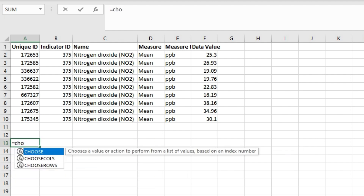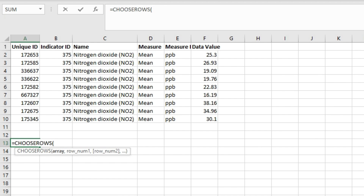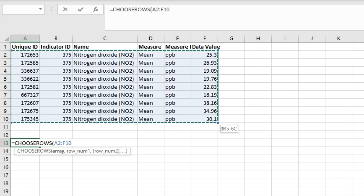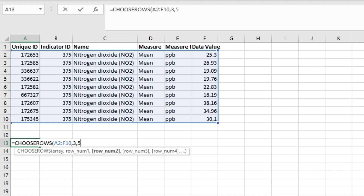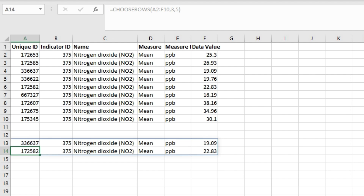Let's start with the basics of the CHOOSEROWS function. We have this array here — let's say we want to extract row number 3 and row number 5 from this array. We will use the CHOOSEROWS function, input the array, then enter the index of the rows we want to extract as a separate argument — row number 3 and row number 5 separated by a comma. Close the parenthesis and hit Enter. You can see that you get these two rows as a separate array.